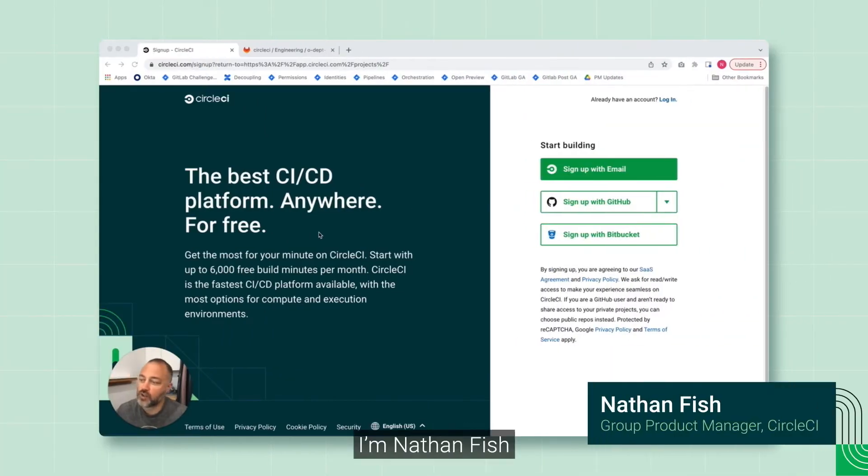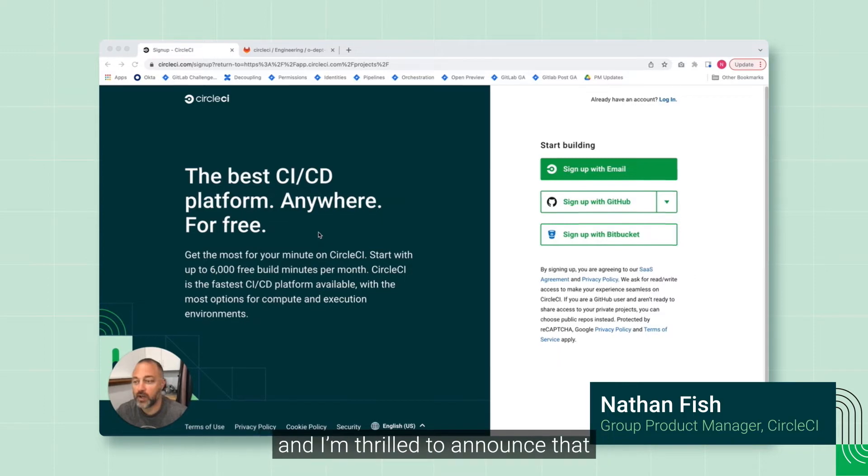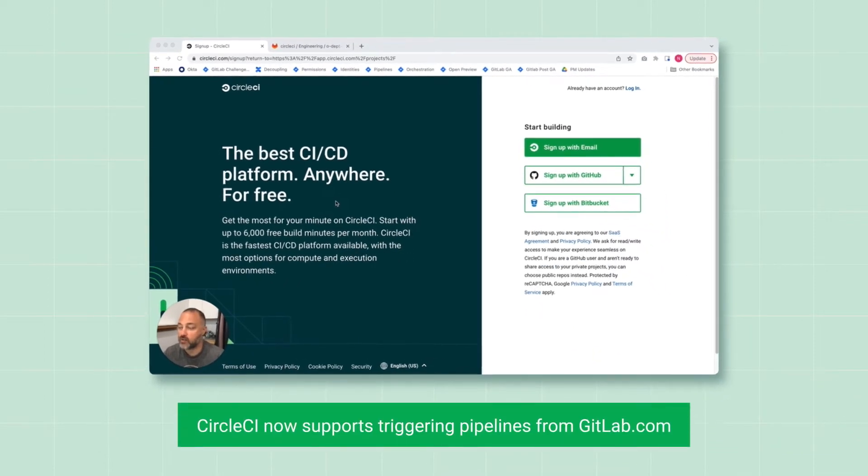Hi, I'm Nathan Fish, Group Product Manager at CircleCI, and I'm thrilled to announce that CircleCI now supports triggering pipelines from GitLab.com.